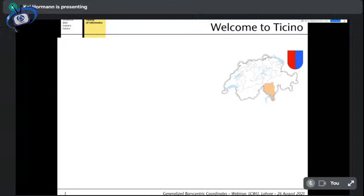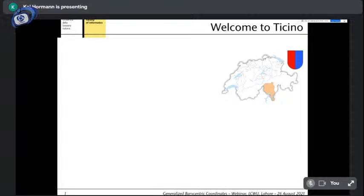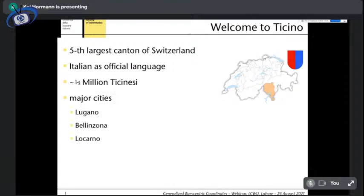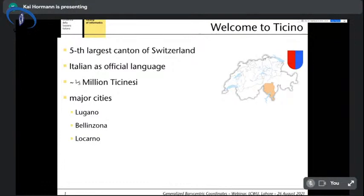Before I go really into the topic, let me introduce a little bit where I am right now. I live and work here in Ticino, that's the southern part of Switzerland, the Italian-speaking part. It's the fifth largest canton — those are the regions of Switzerland — with Italian as an official language and about one-third million inhabitants. Compared to Lahore, this is really tiny, and the whole of Switzerland has only about eight million inhabitants.